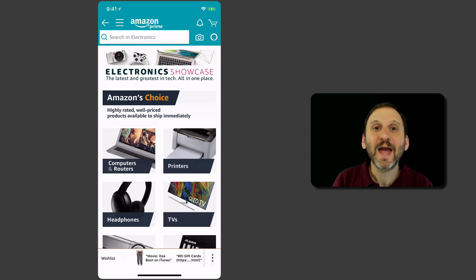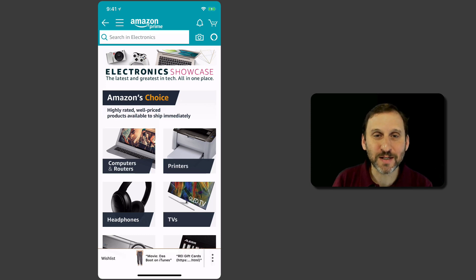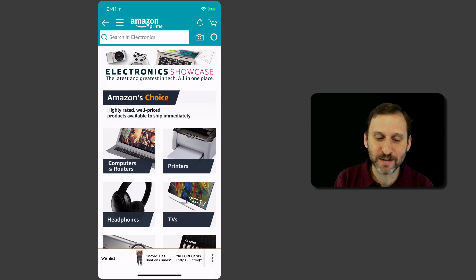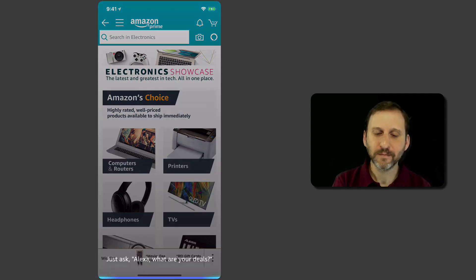You tap that and now you can talk to Alexa. And you don't even have to say Alexa beforehand. So let's give it a try.